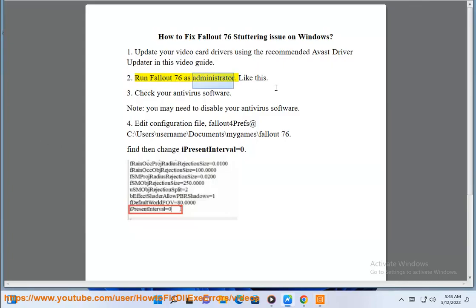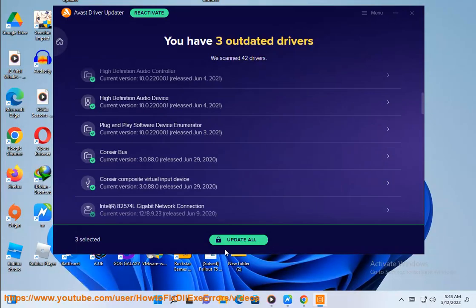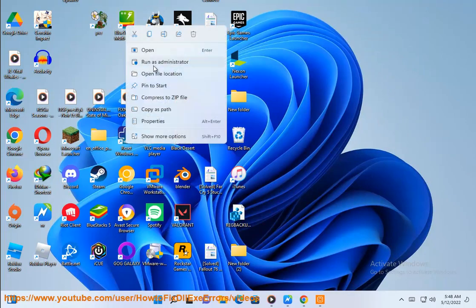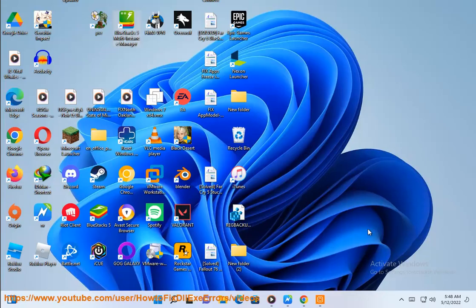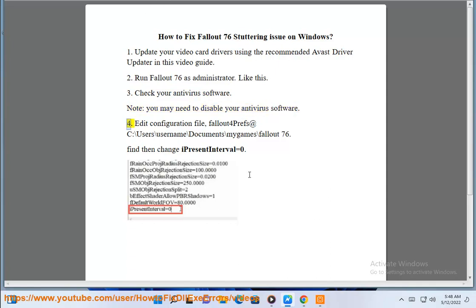2. Run Fallout 76 as administrator, like this. 3. Check your antivirus software. Note: you may need to disable your antivirus software.